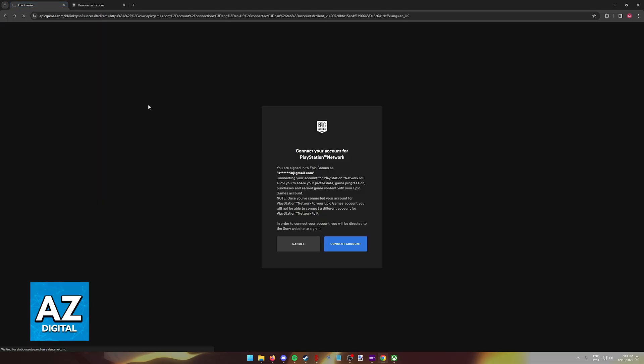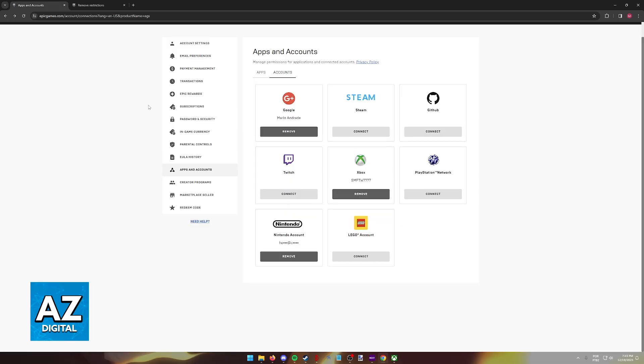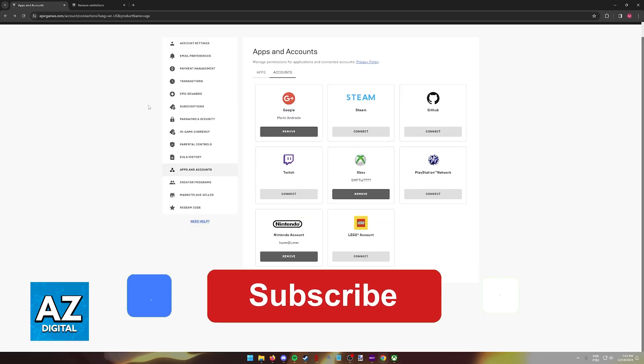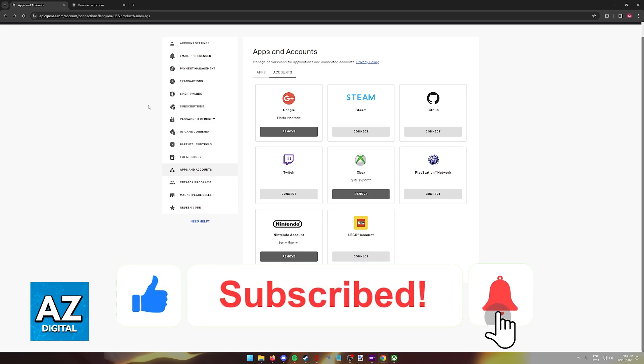I hope I was able to help you on how to connect an Xbox account to Epic Games when it says already linked. If this video helped you, please be sure to leave a like and subscribe for more very easy tips.